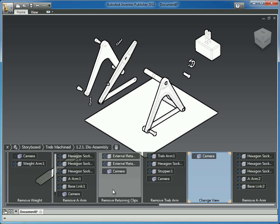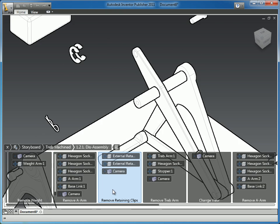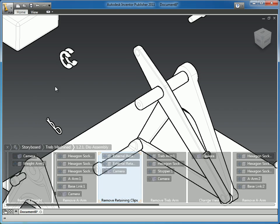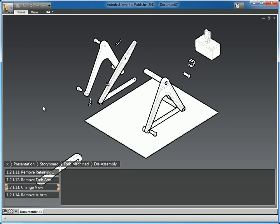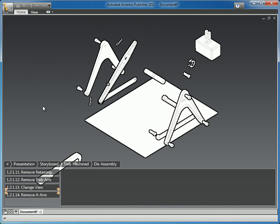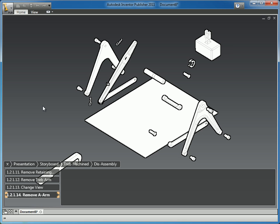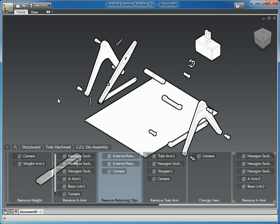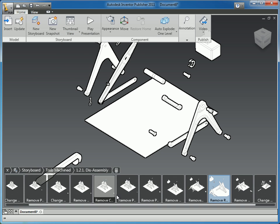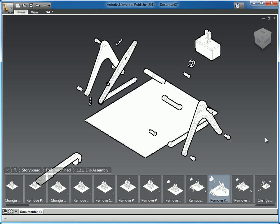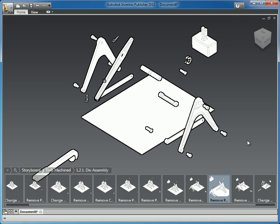So now I'm just going to start from the retaining clips and I'll go ahead and play this. And we can see the camera moves first, then the arm explodes. So that actually looks pretty good. Let me go back to my thumbnail view just to conserve some real estate on the screen and talk about where we go from here.